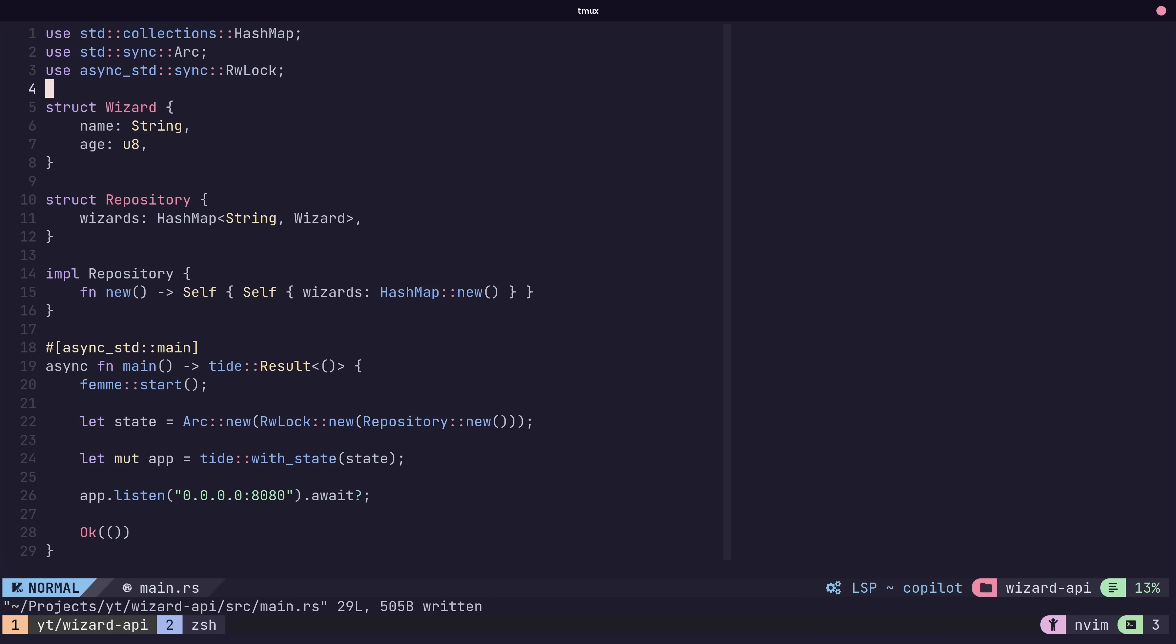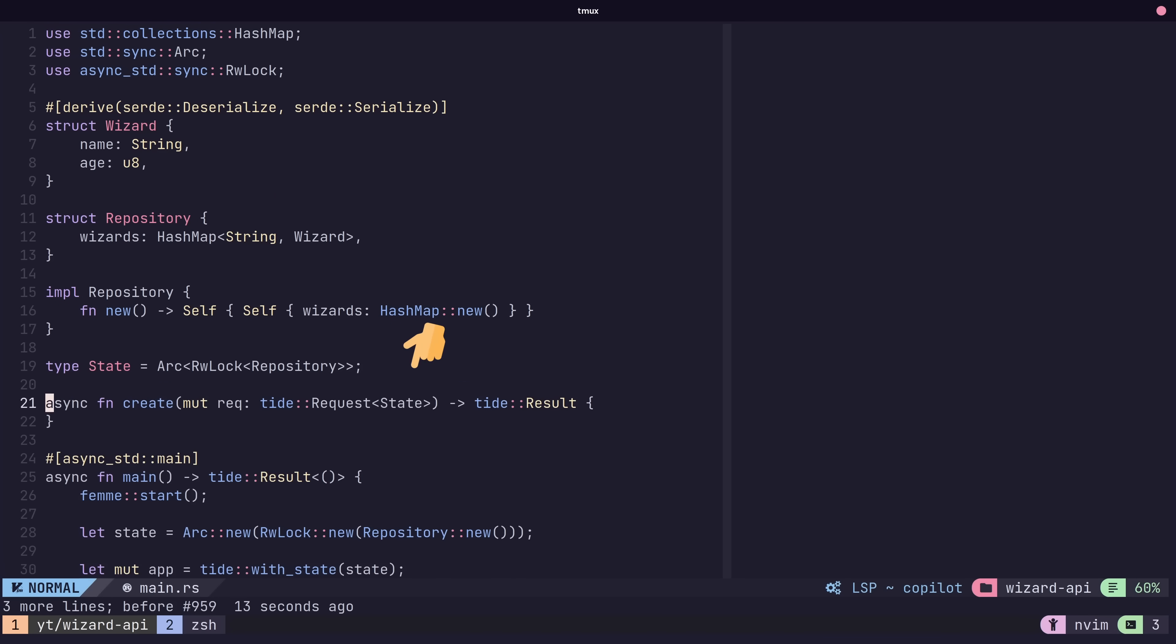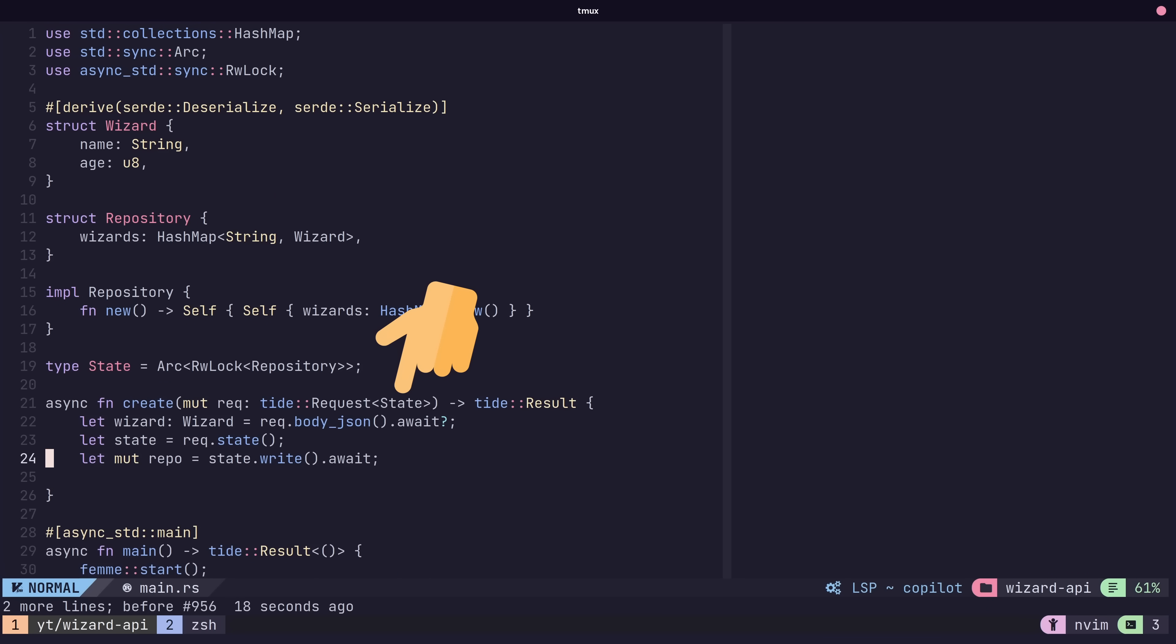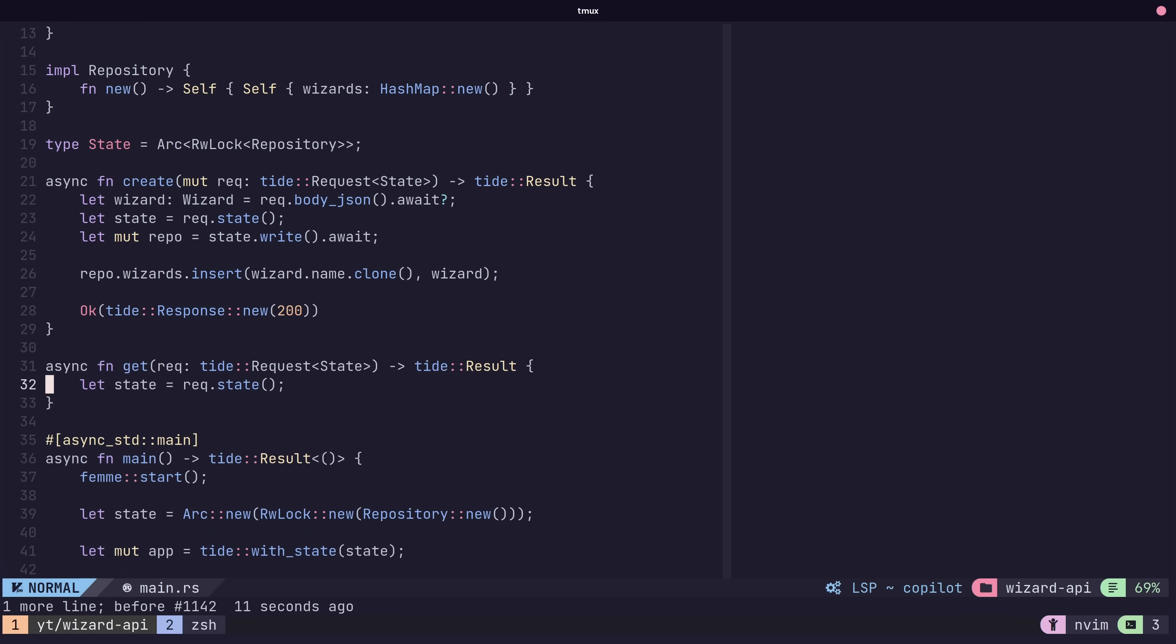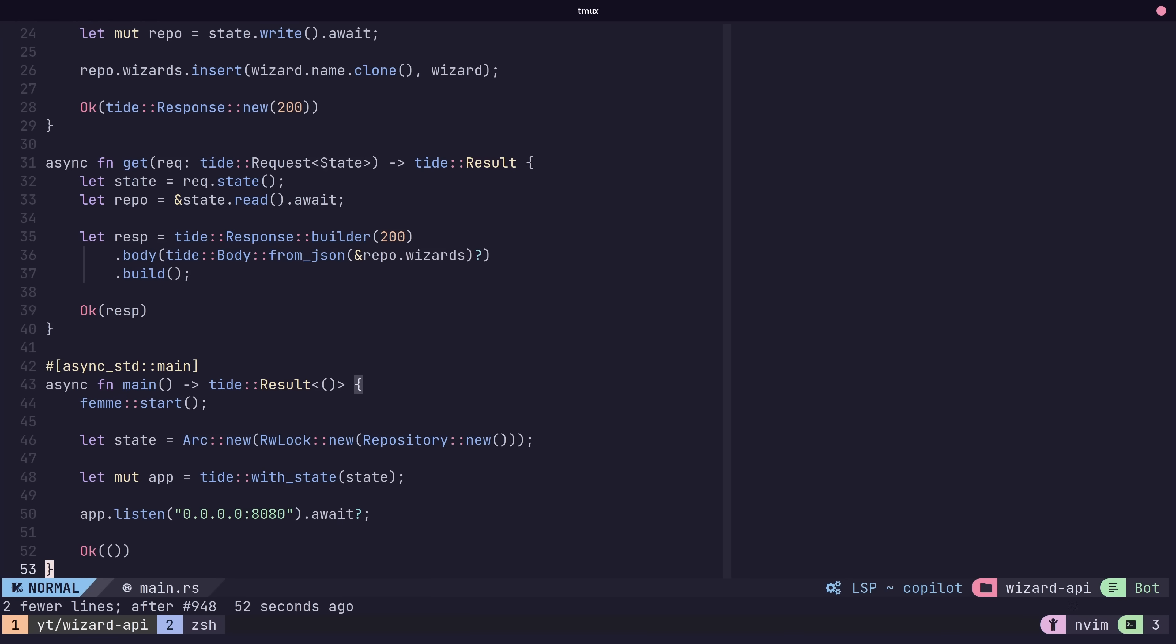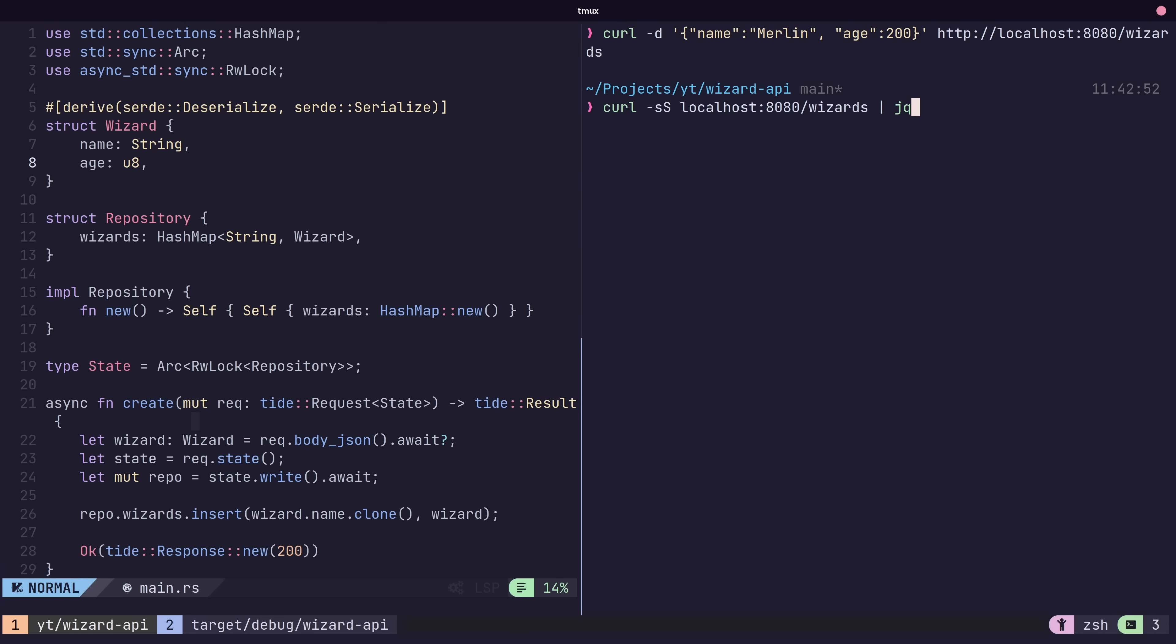Now that our type conforms to the expected interfaces, we can use the withState method to generate a router that provides state in its requests. We can then define methods that expect our state type in the input parameters. Finally we can access our repository using the state method of the request. With that we have a simple repository for storing and retrieving wizards, which we can add endpoints to manipulate the internal state with.